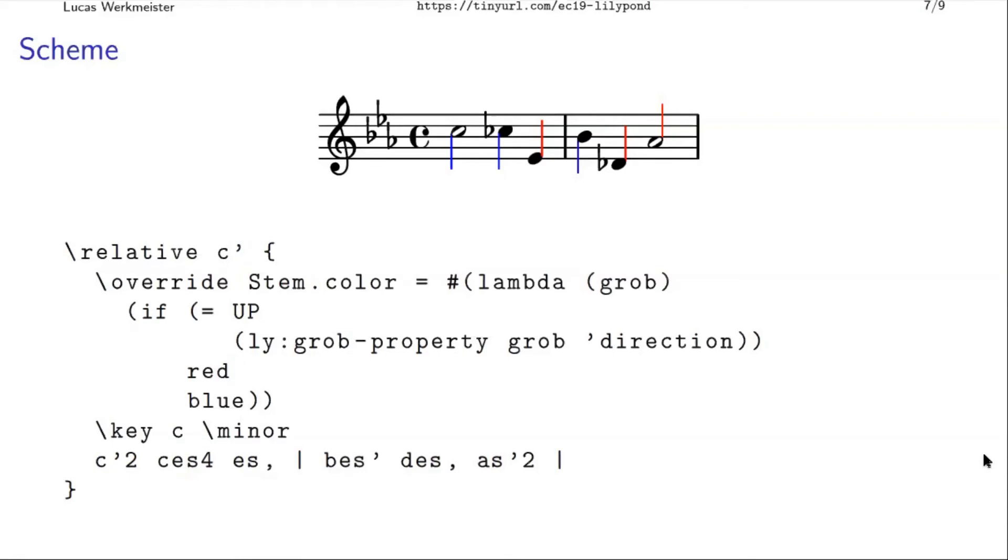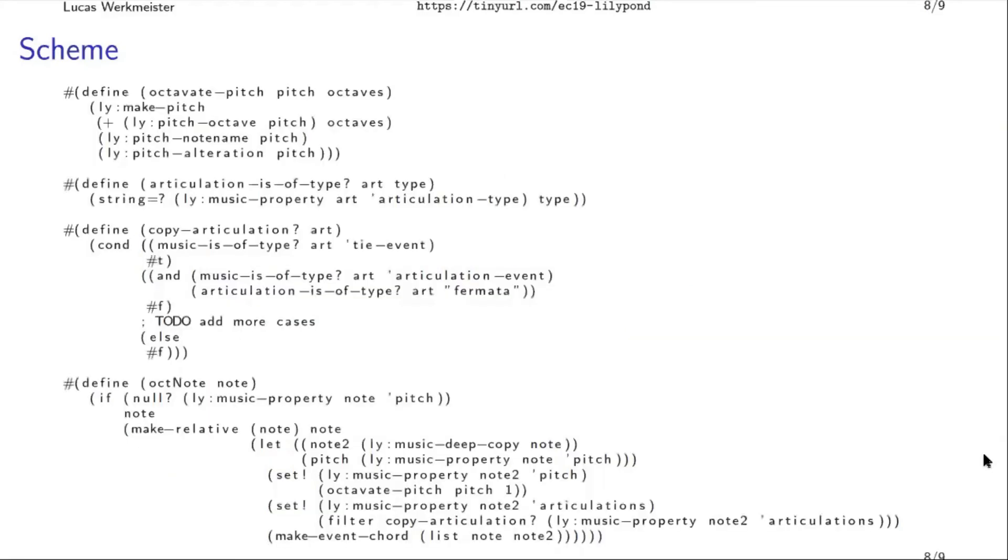Because why not? Perhaps you need that for teaching music or something. And it turns out, this is just a really great way to nerd snipe yourself. When I put these slides together, I wasted like 90 minutes, I think on this.